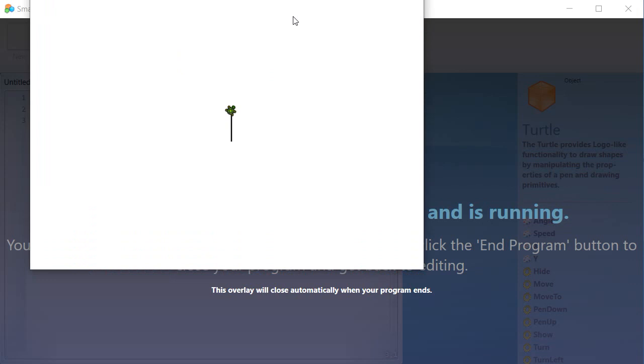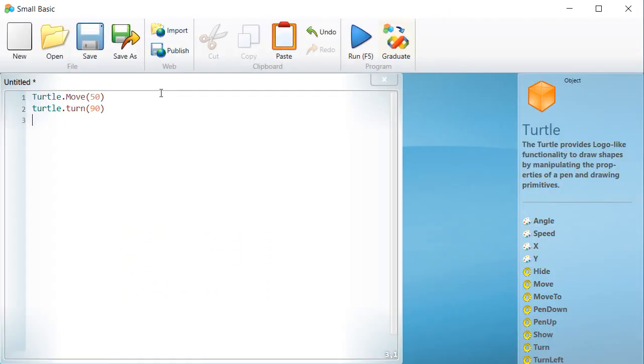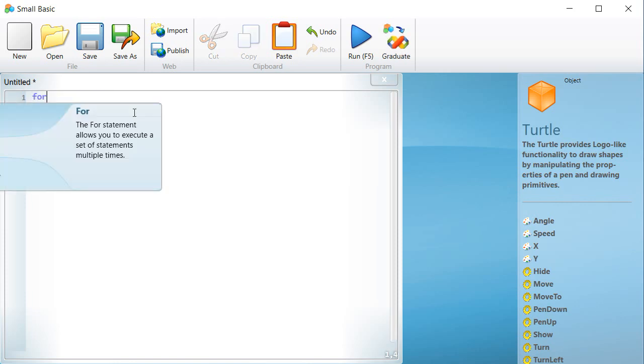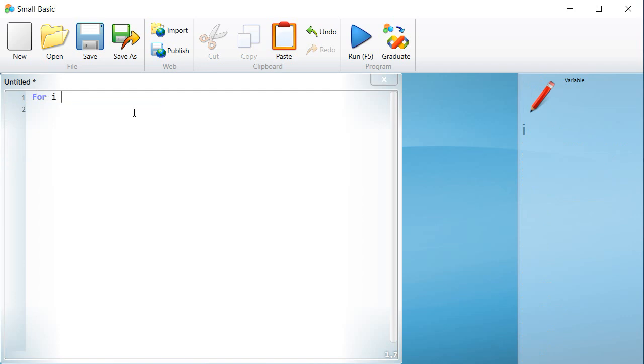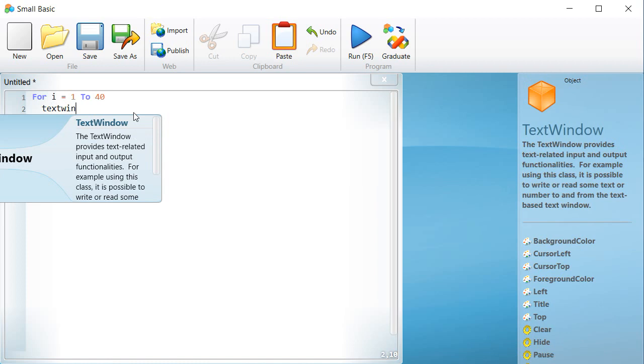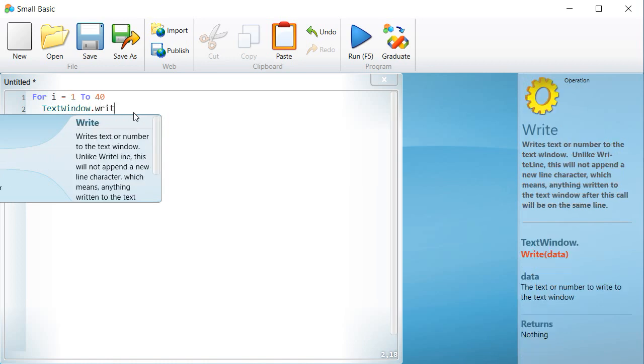Let us start with an example. Write for i equal 1 to 40, textwindow.writeline and 4. Run the program and see the result.